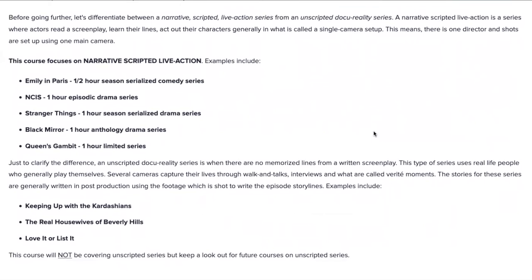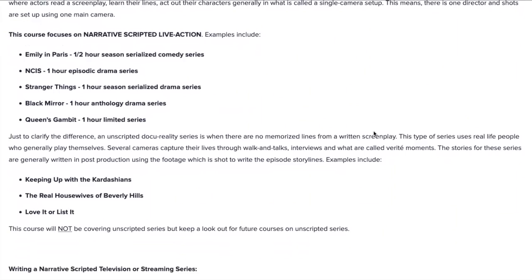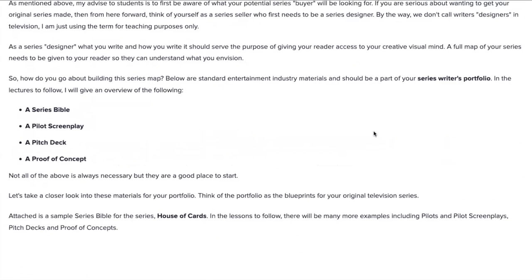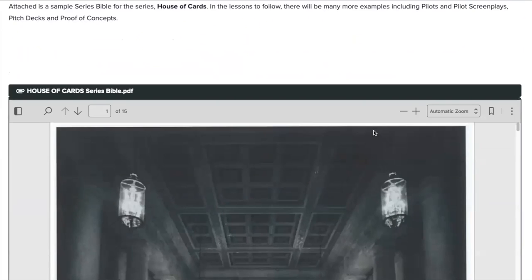A scripted series — an easy way to remember it — means you have actors who are reading dialogue off of a script. Then I go through the different parts that a writer will want to start assembling for their writer's portfolio. That includes a series Bible, a pilot screenplay, a pitch deck, and a proof of concept. The course will go through each one and give you examples.